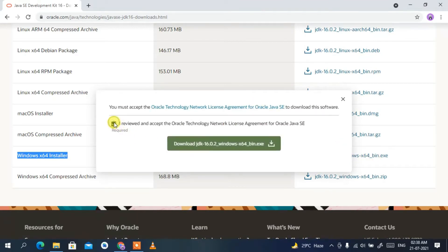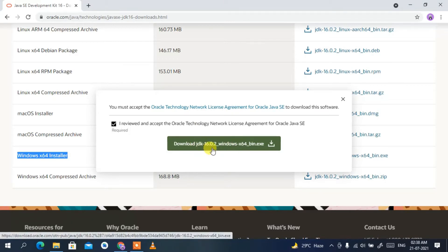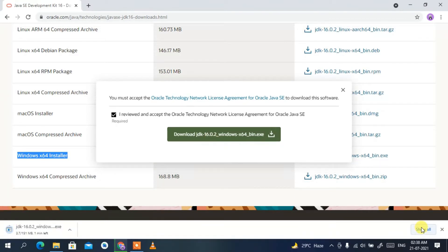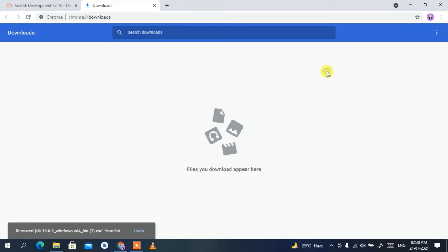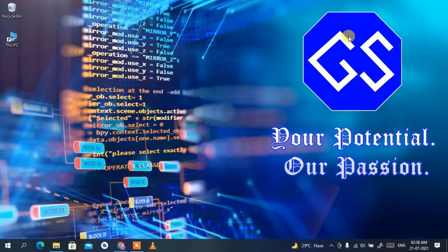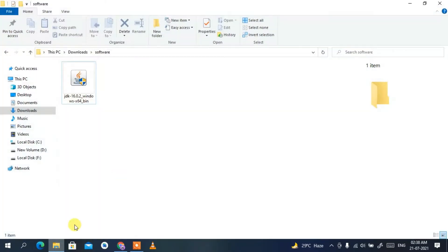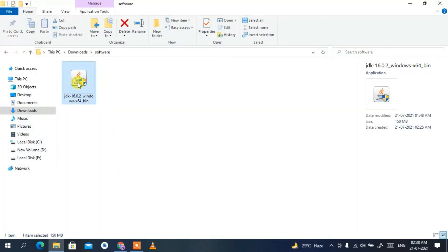Accept the license agreement and then click on Download JDK 16.0.2 for Windows. This will start downloading Java. I have already downloaded it, so I'll cancel it. If I minimize the browser and go to my Downloads directory, you can clearly see Java 16.0.2 has been downloaded.